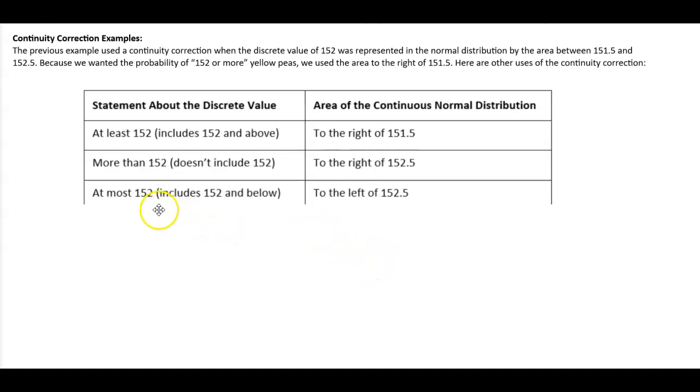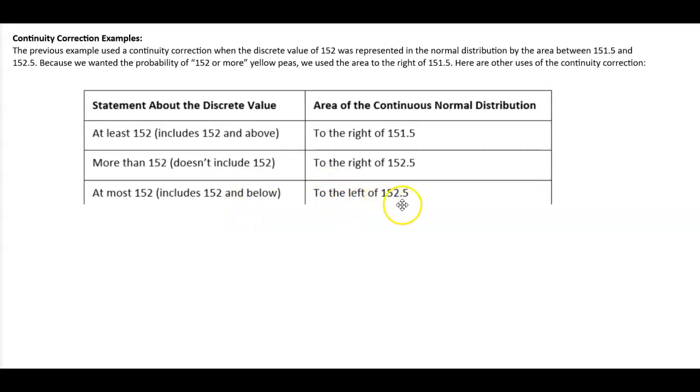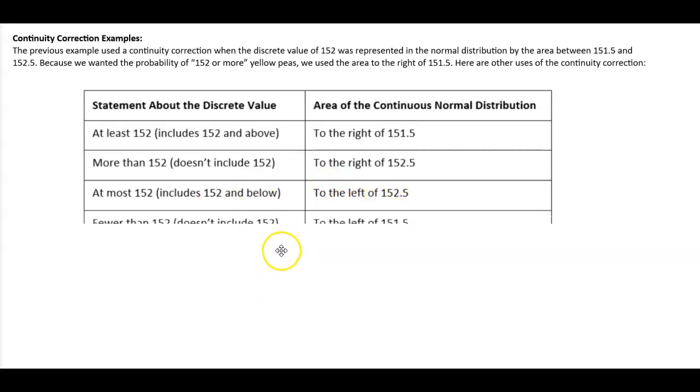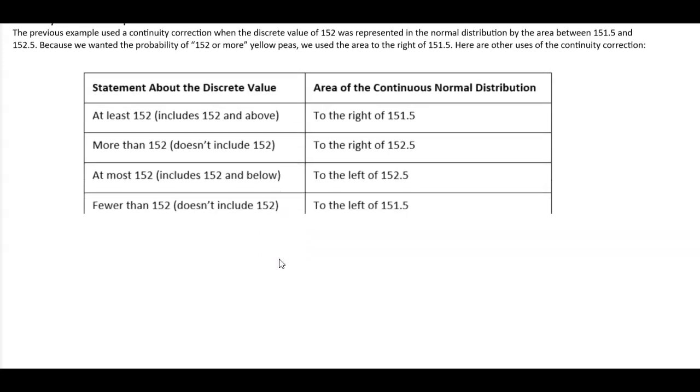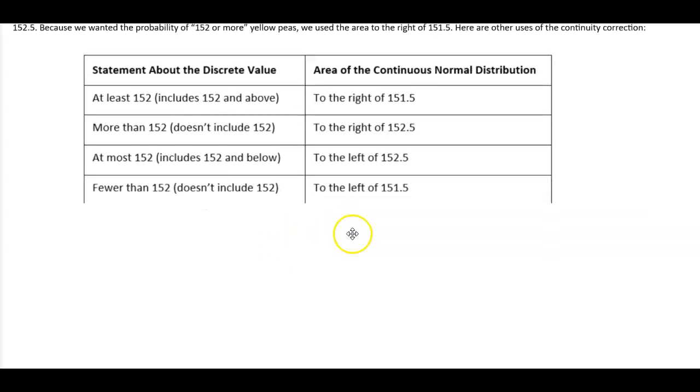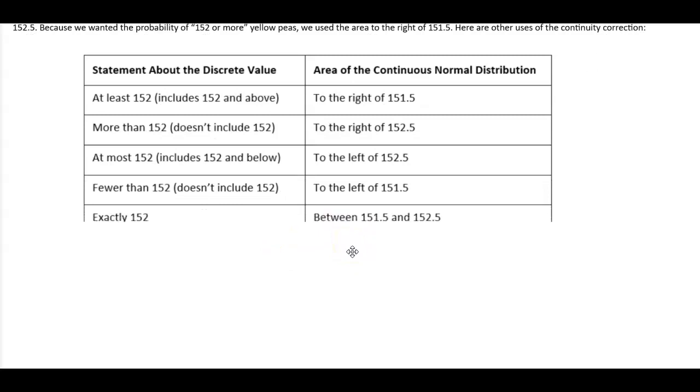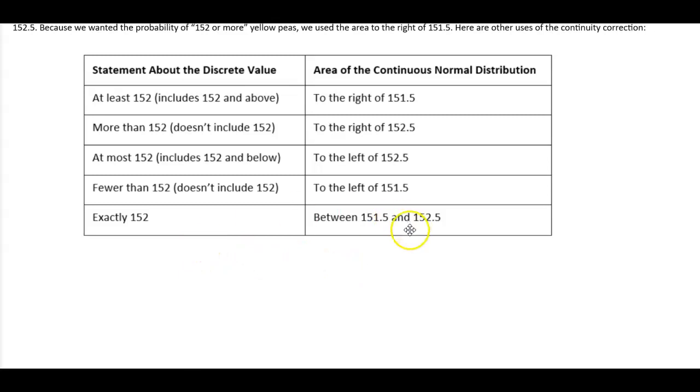At most 152 includes 152 and below, so that is to the left of 152.5. Fewer than 152 doesn't include 152, and that would be to the left of 151.5. And exactly 152 is between 151.5 and 152.5.